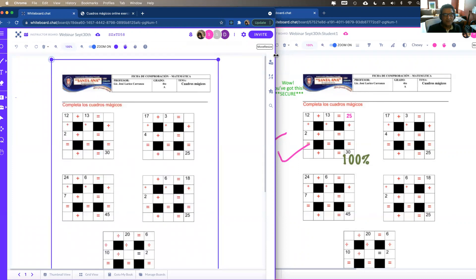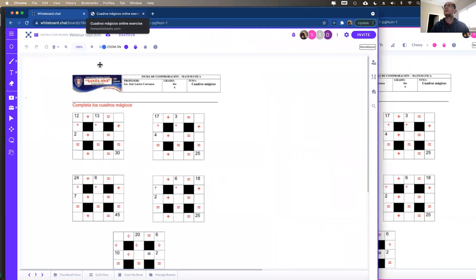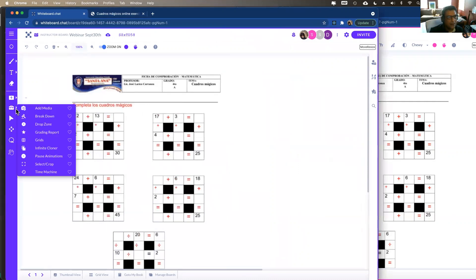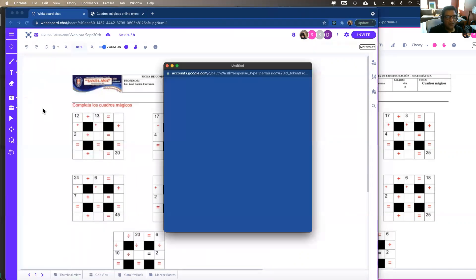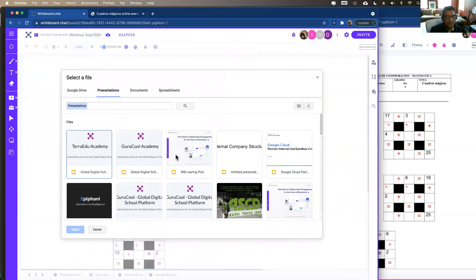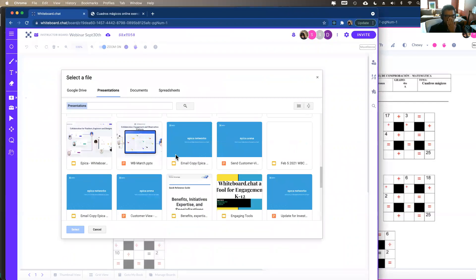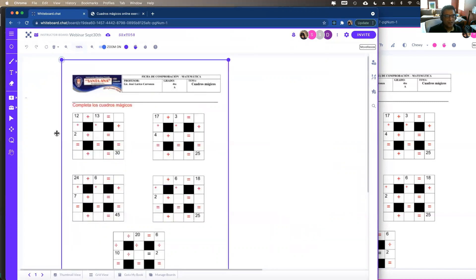You can upload files directly from Google Drive, and you can even upload Google Presentations directly from Google Drive. Other Google Doc formats can also be uploaded directly.